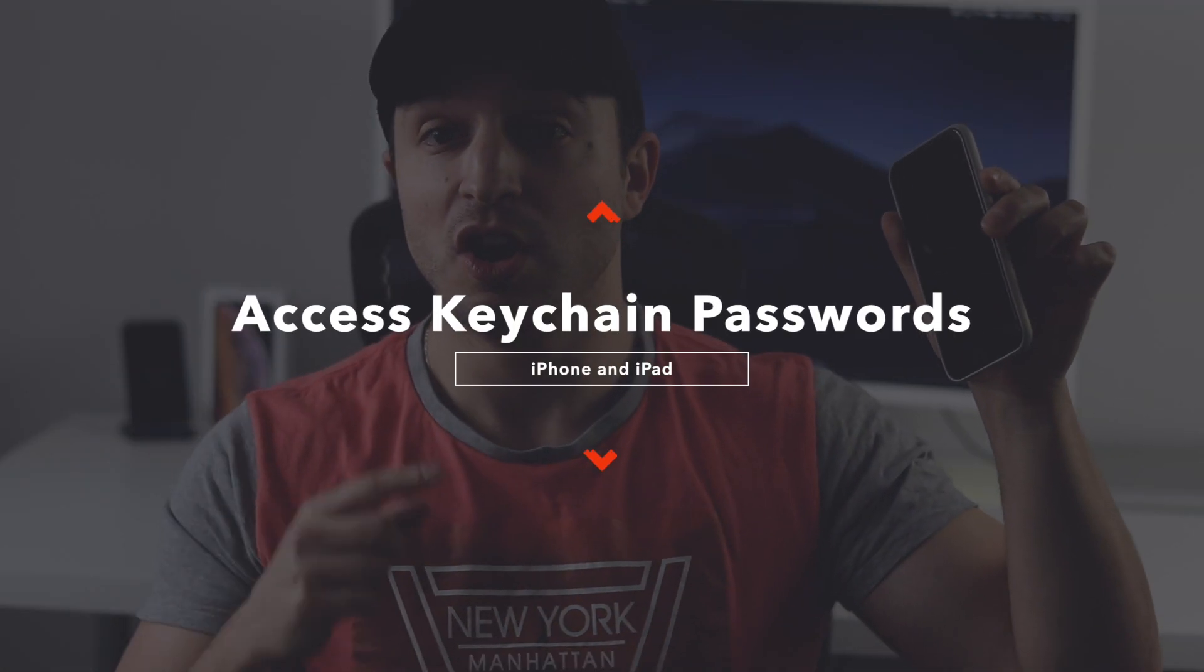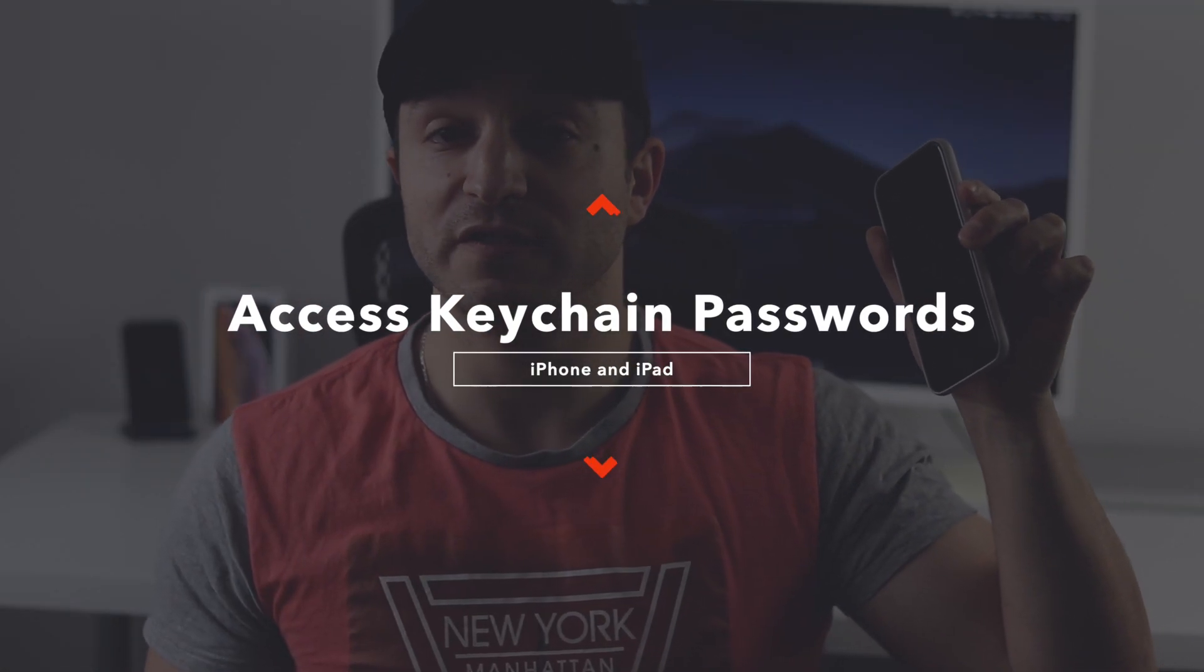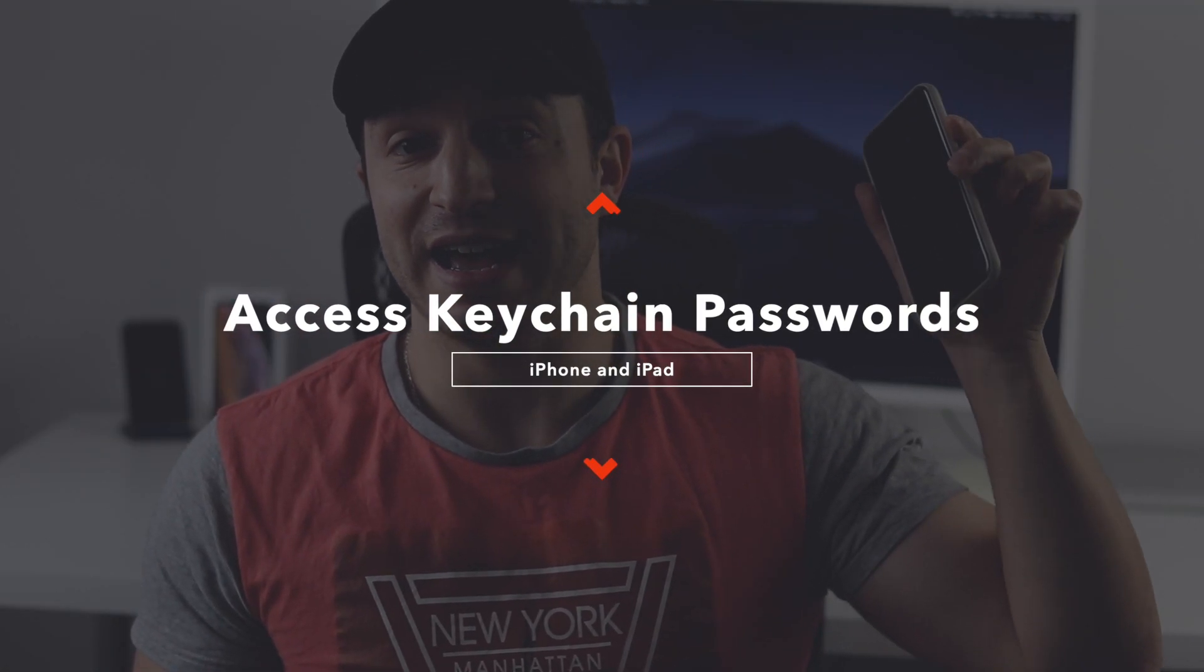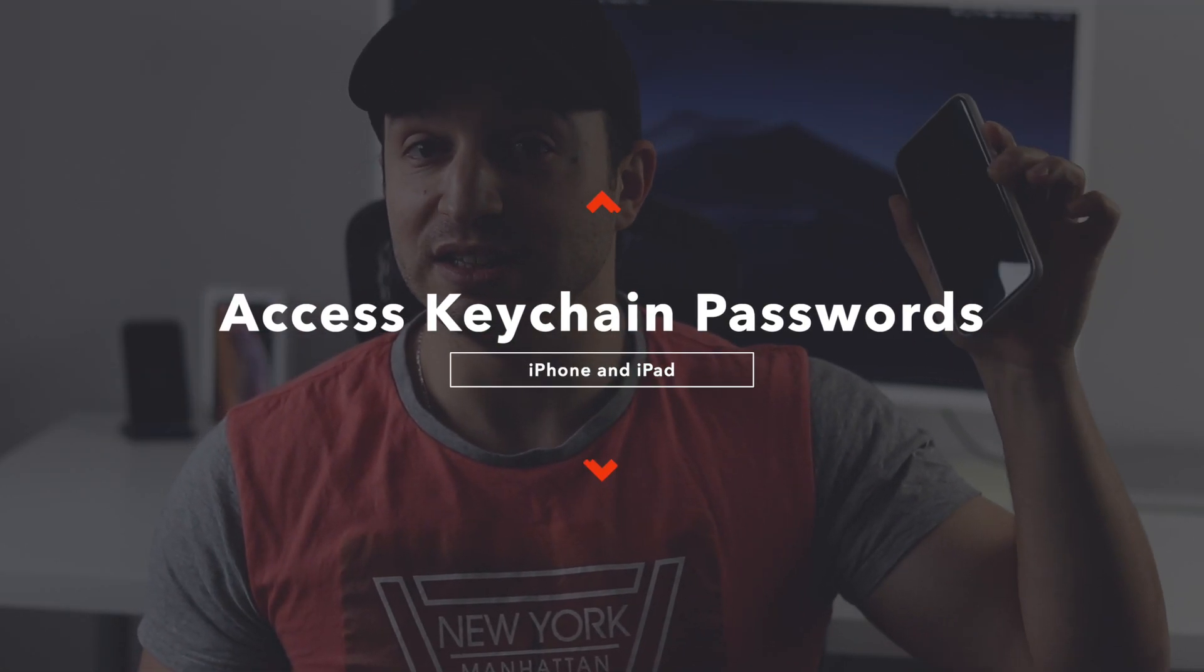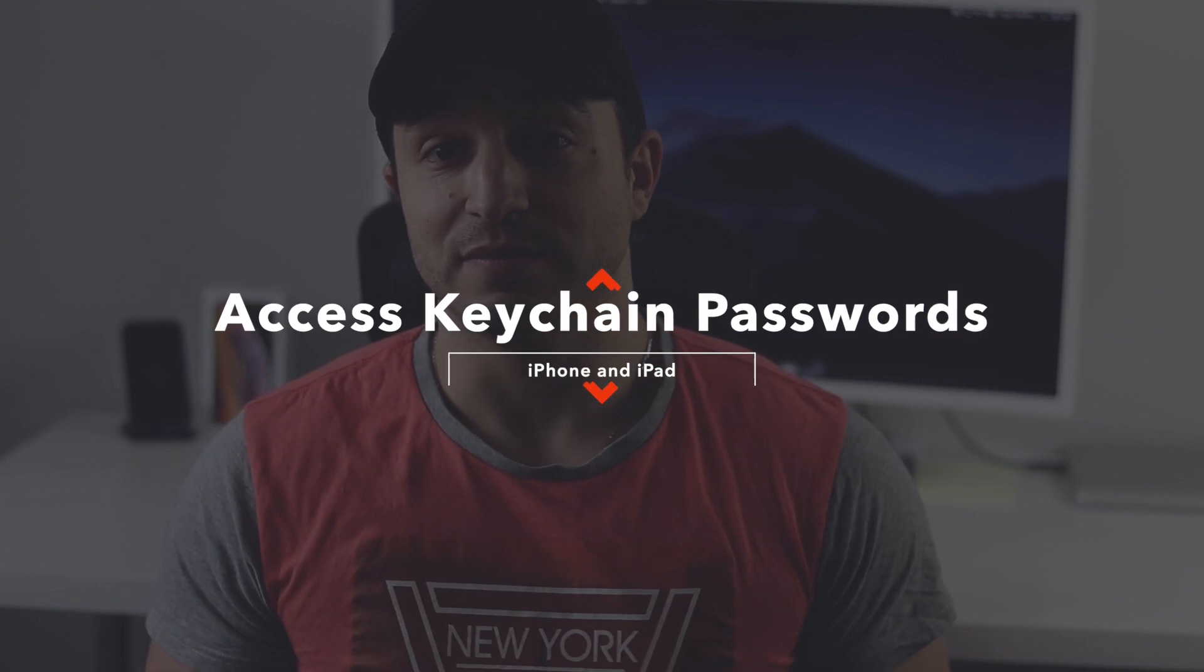What's up everyone, welcome back. This is Dan from DHTV and today I'm going to be showing you how you can find your keychain passcodes on your iOS device and access them. Let's get started.